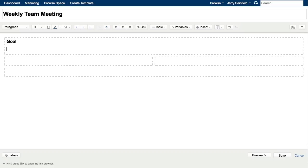Now we're going to insert a variable. A variable has been a feature that can be used to create templates for a long time now, but you have to remember the exact WikiMarkup syntax in order to use them. Now they are a lot more discoverable and easier to use. A variable acts as a form field, so you can create templates for your users that have some structured form fields to complete when adding content to the page. Let's go ahead and add a variable from the editor toolbar.